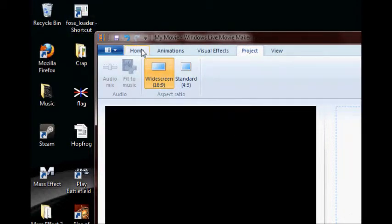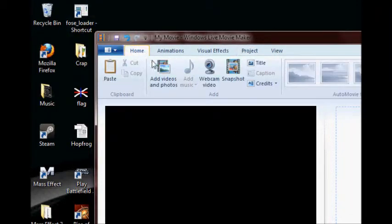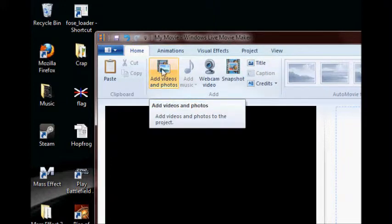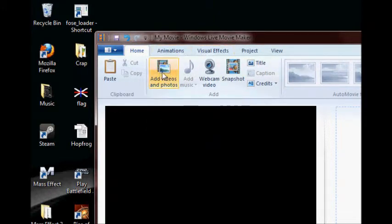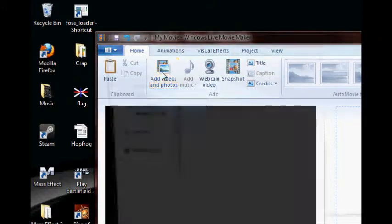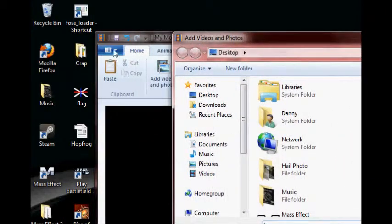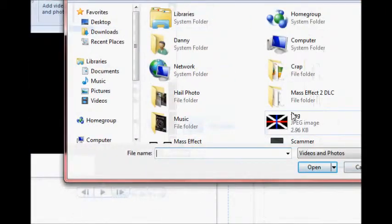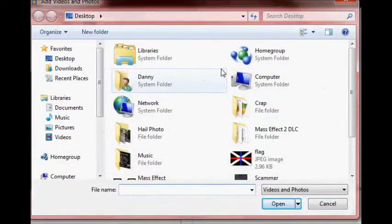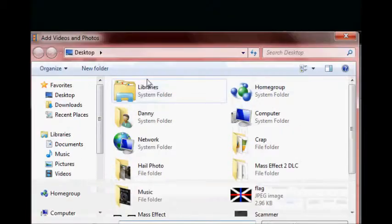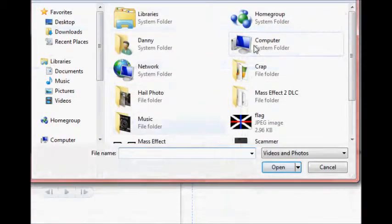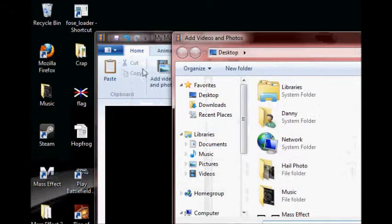Now we're going to need to go back to the Home tab and click Add Videos and Photos. If you're on XP, you've got to go through File and then Import — I don't actually remember exactly.